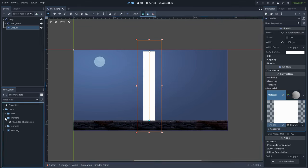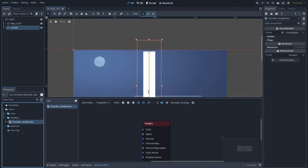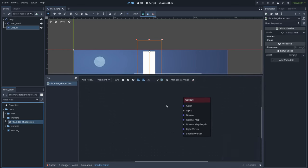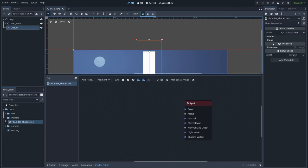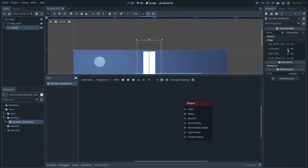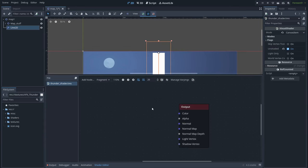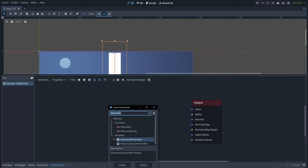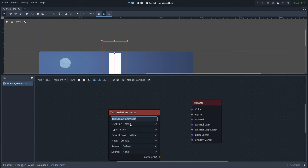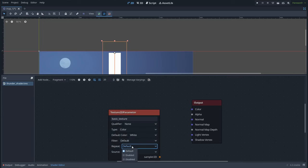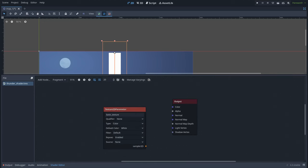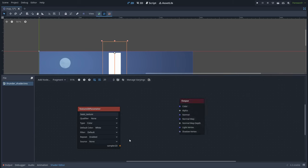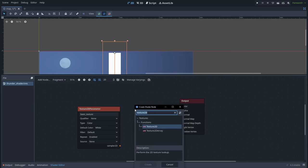Now if we go to the shader and double-click into our thunder shader, here we have the shader graph and we can start creating the shader. First let's go to flags and set this to be unshaded. Now let's right-click and create a Texture2D parameter — let's name it basic texture, set the type to color, and enable repeat mode so the texture is repetitive. Now in order to use this texture we need to sample it. Set this to color.